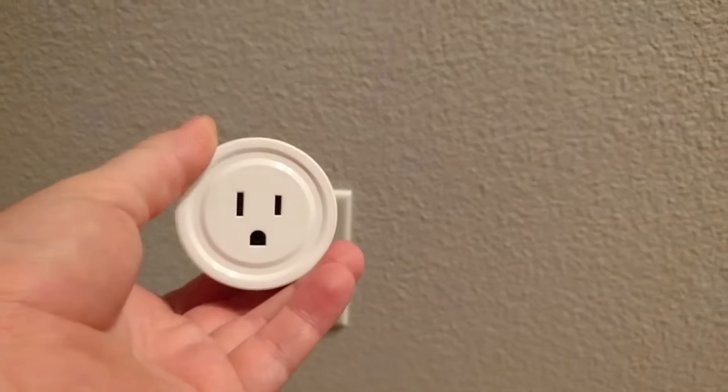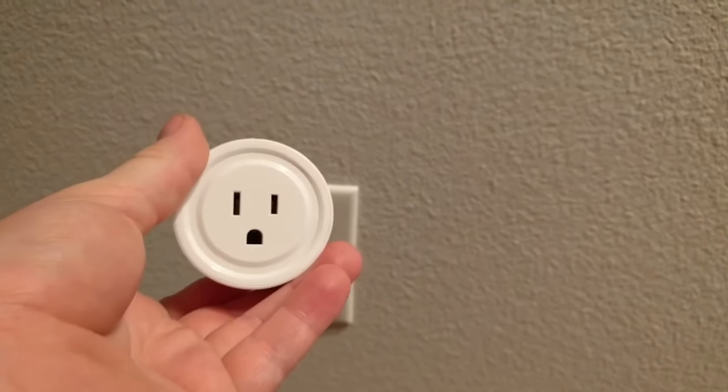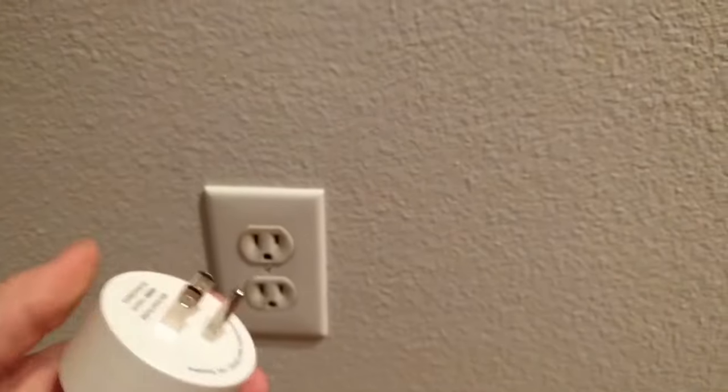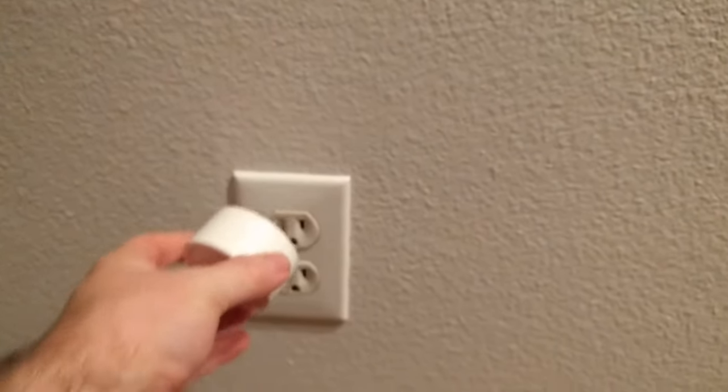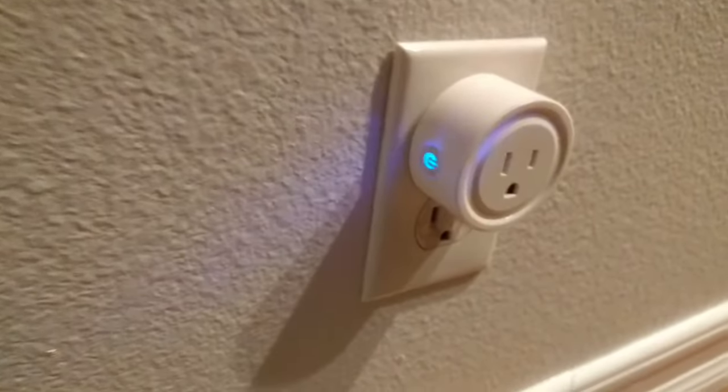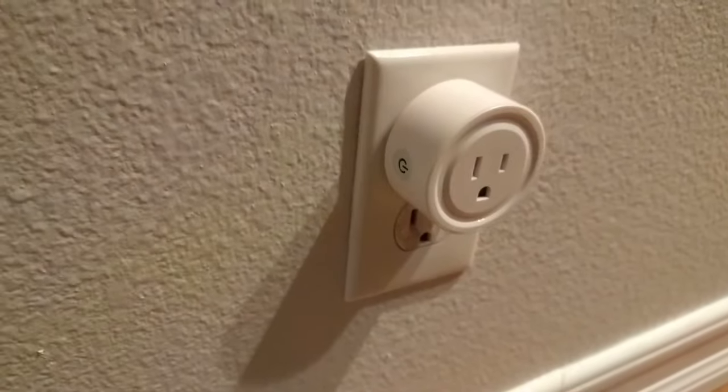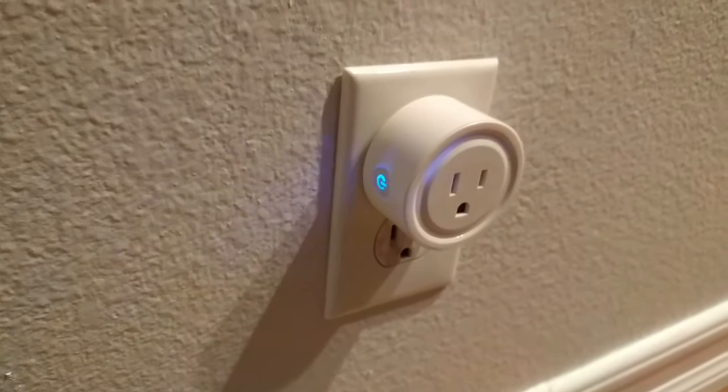So the first thing you do with this is you want to make sure it's plugged in. So we plug it in, and then we want this to be flashing just like that.